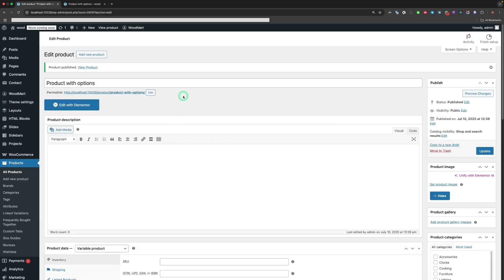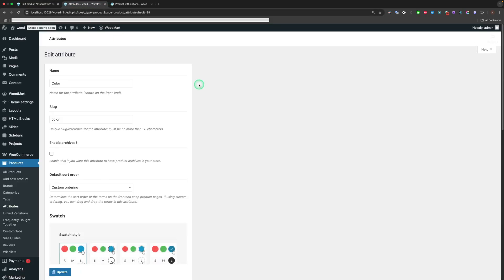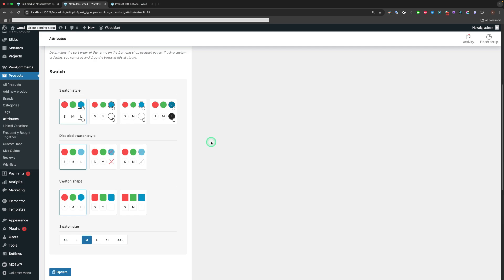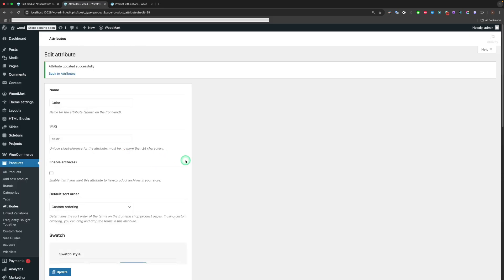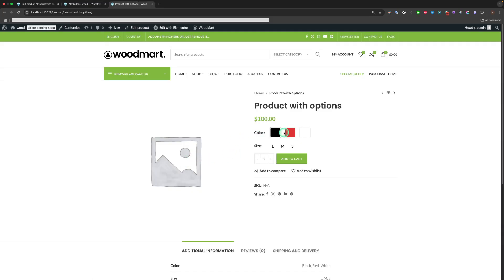Previously, I showed you the styles of swatches. Let's apply them to the color attributes. And here's a result.